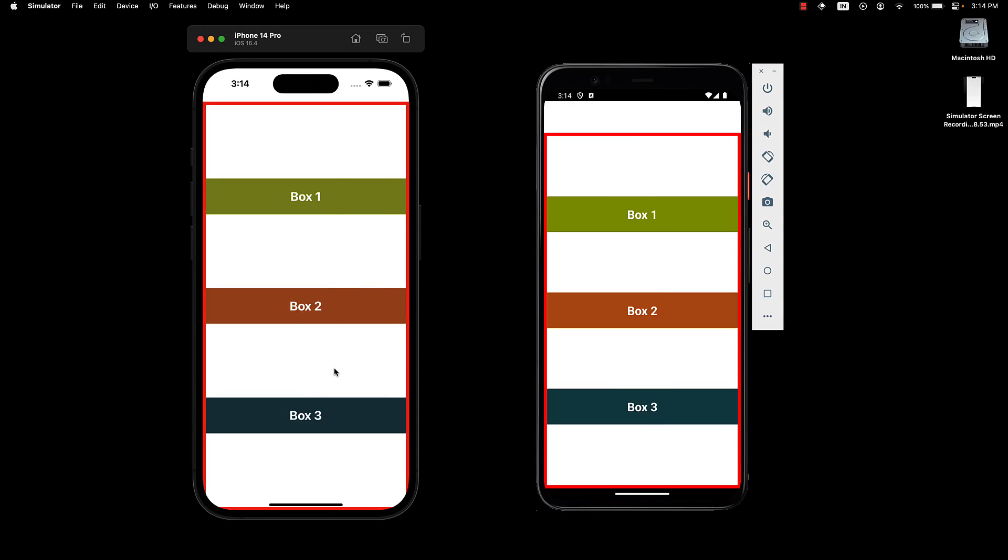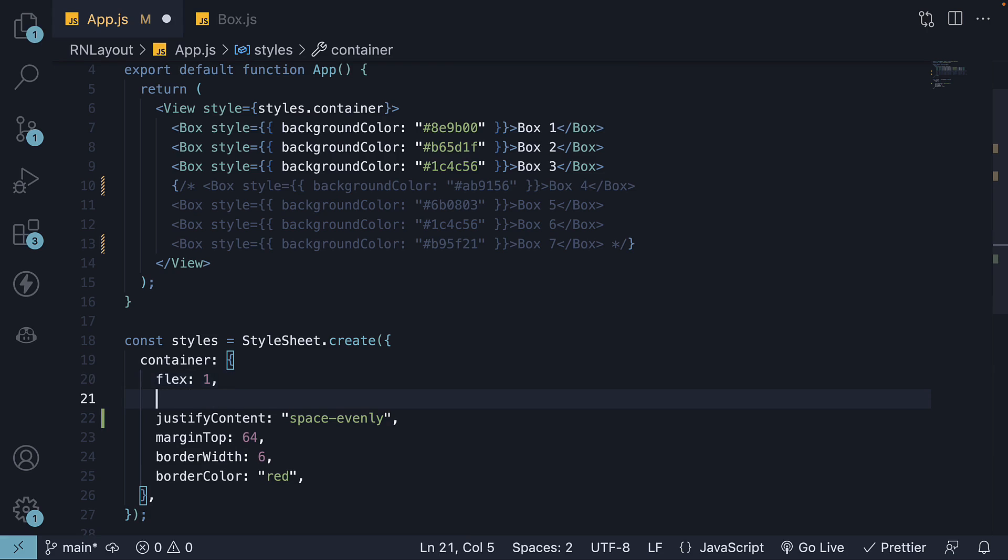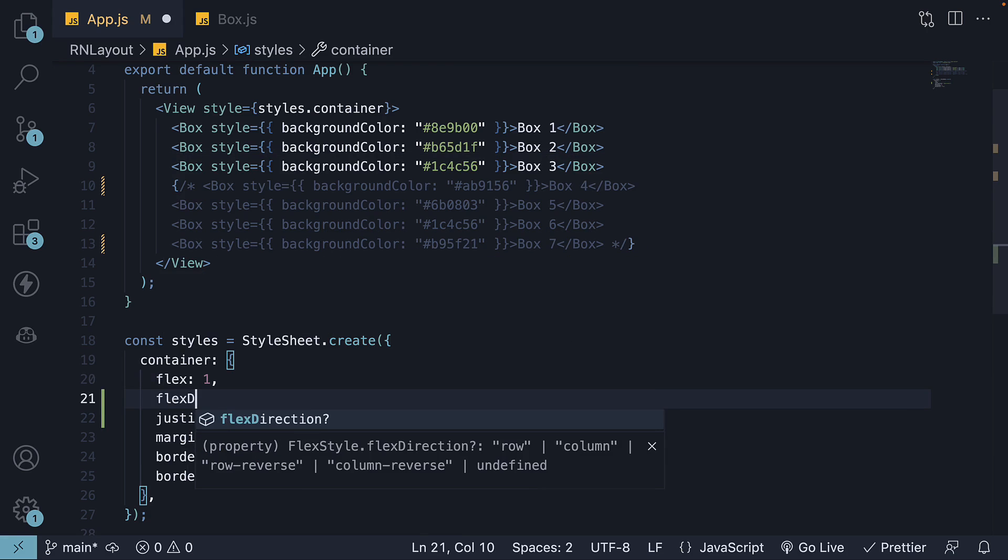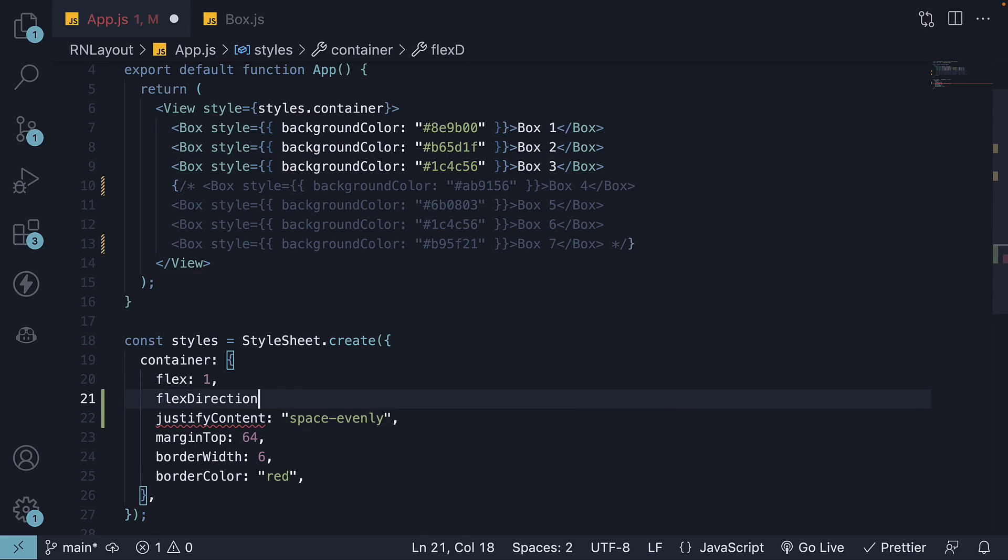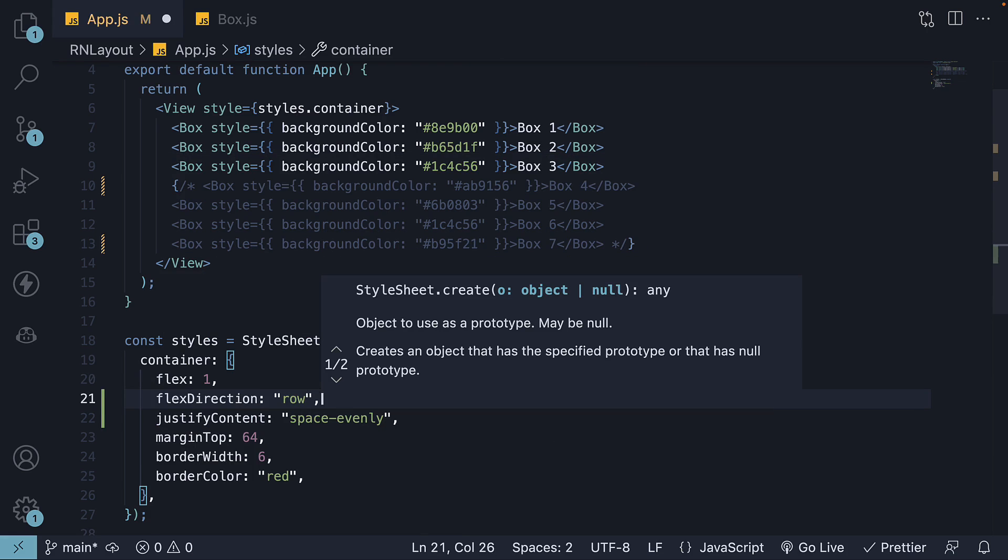A very important point to keep in mind is that the justifyContent property aligns items based on the main axis. So if we set flexDirection to row, which changes the main axis from left to right, justifyContent deals with horizontal alignment.